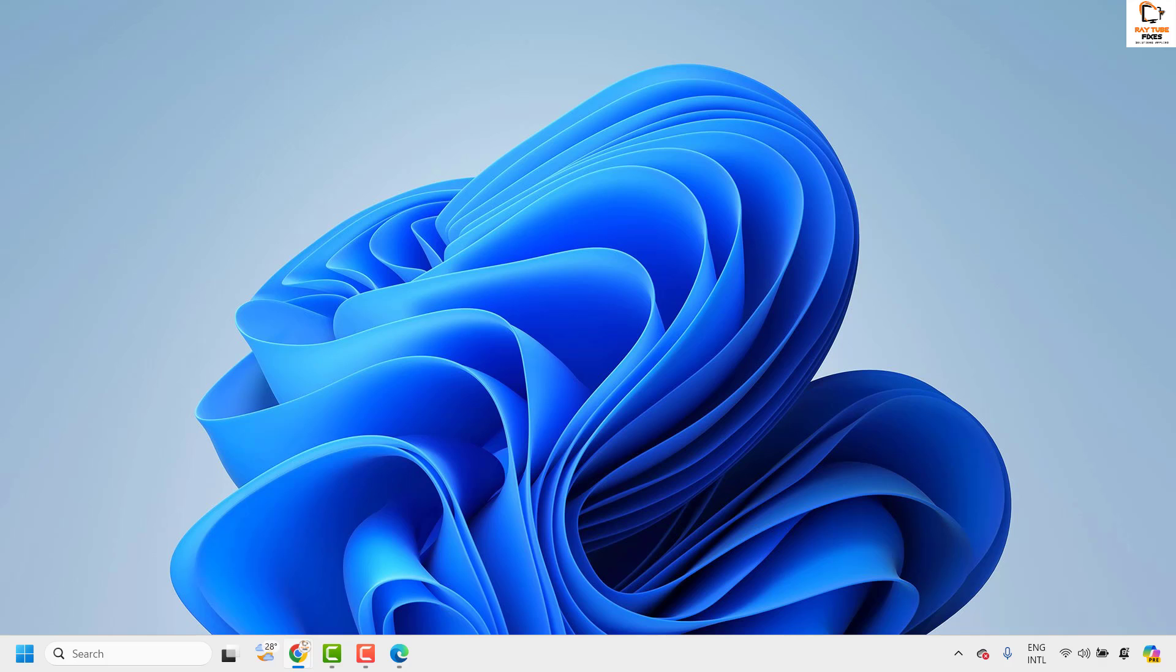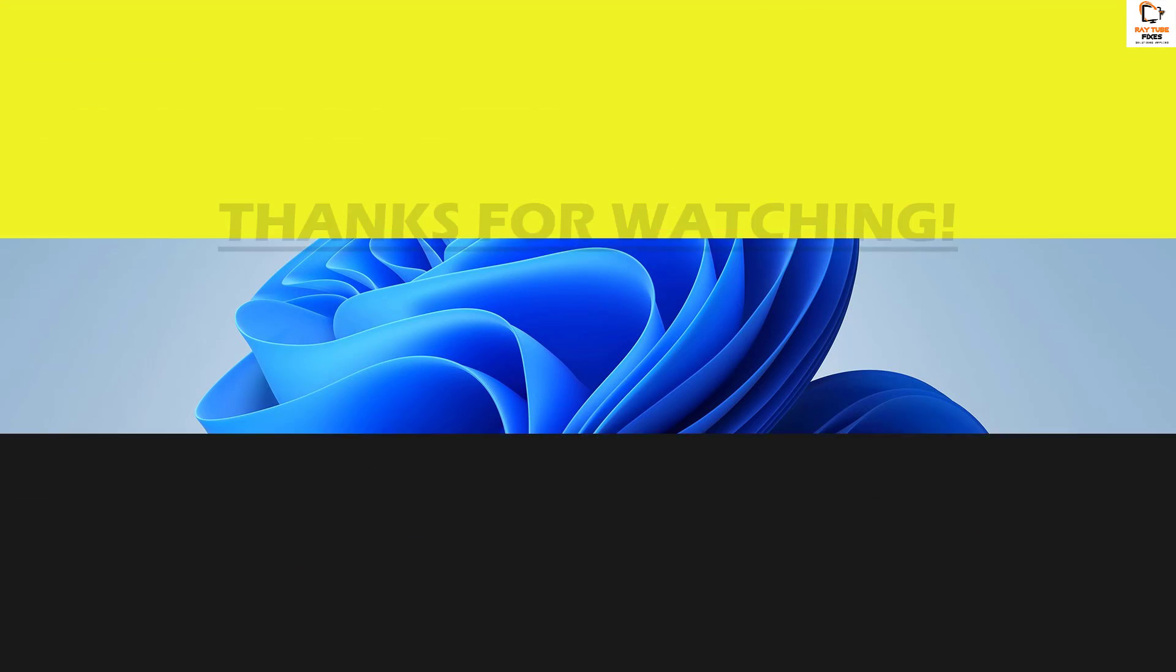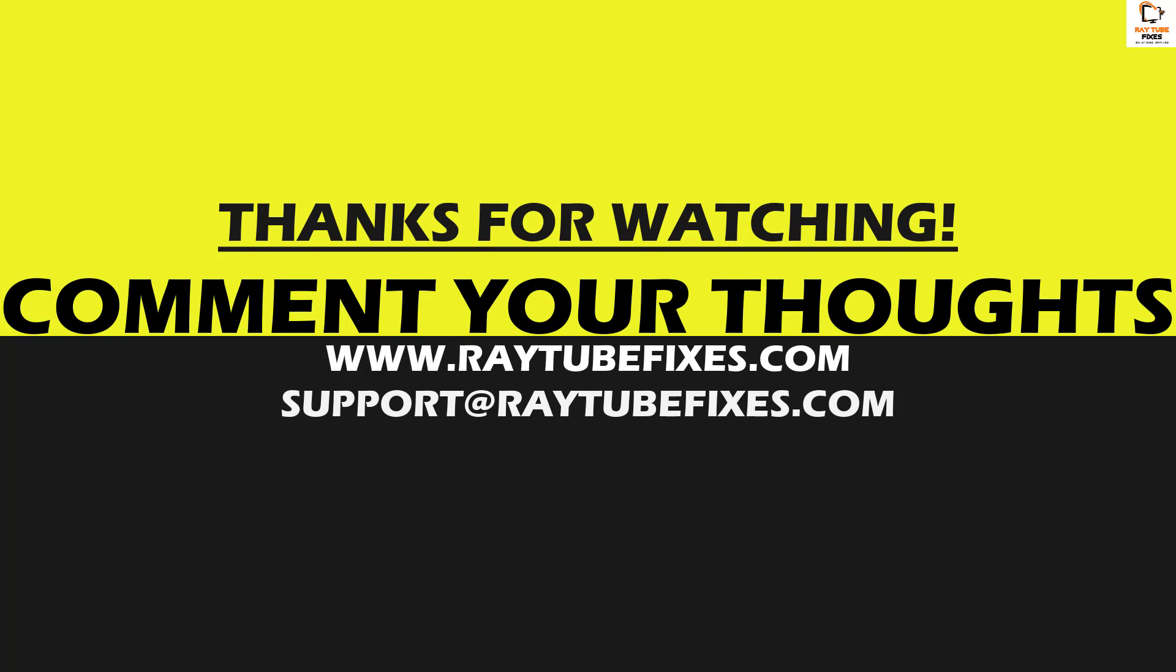I hope this video was useful. In case if you like this video, please make sure to hit the like button and do not forget to subscribe to my channel. Thank you. Have a great day.